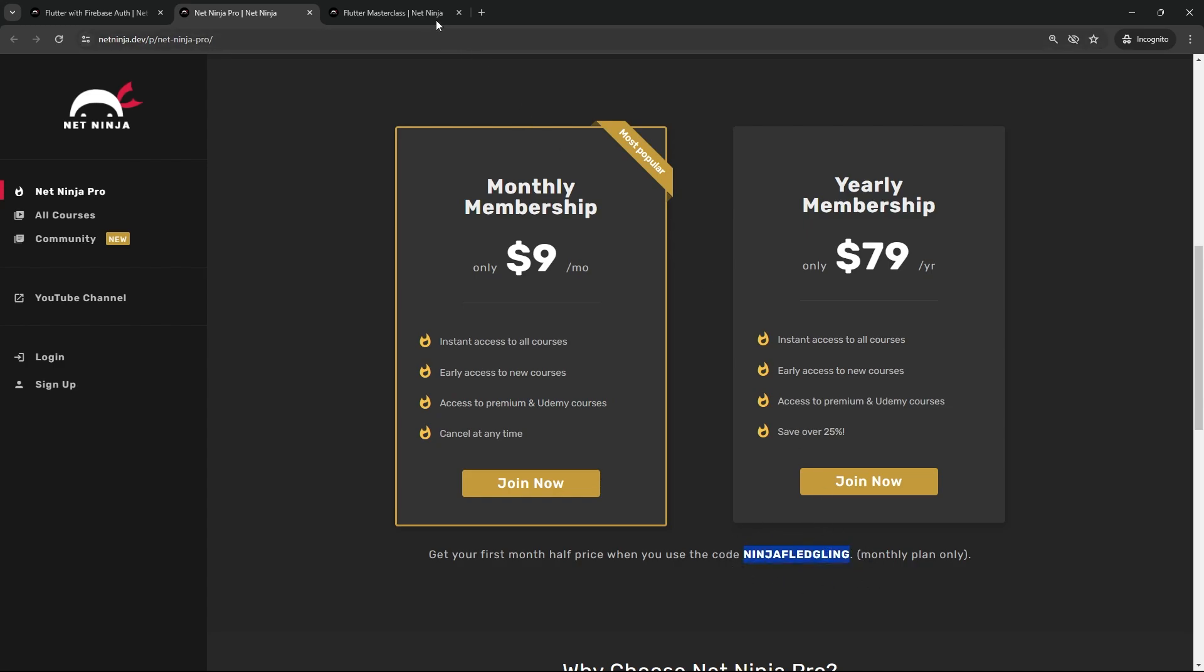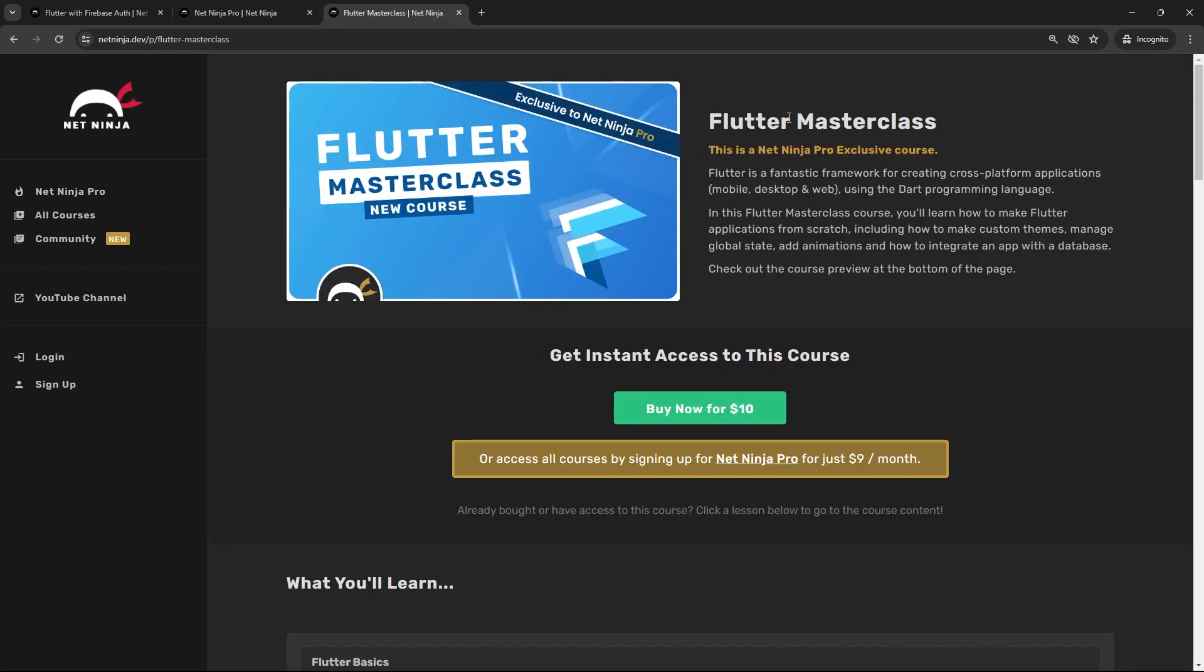If you've already bought the Flutter Masterclass course, I'm adding this new Firebase Auth content on for free as a bonus chapter near the end. There's no need to buy anything else for you guys. Just head to the masterclass course and you'll see it there.